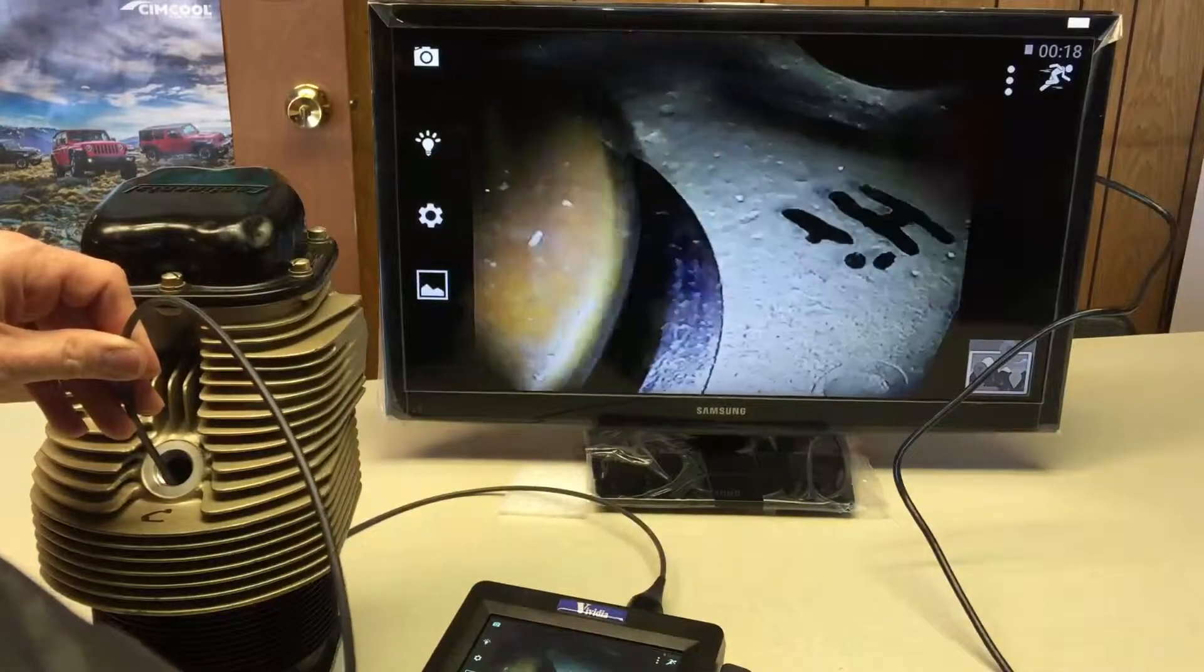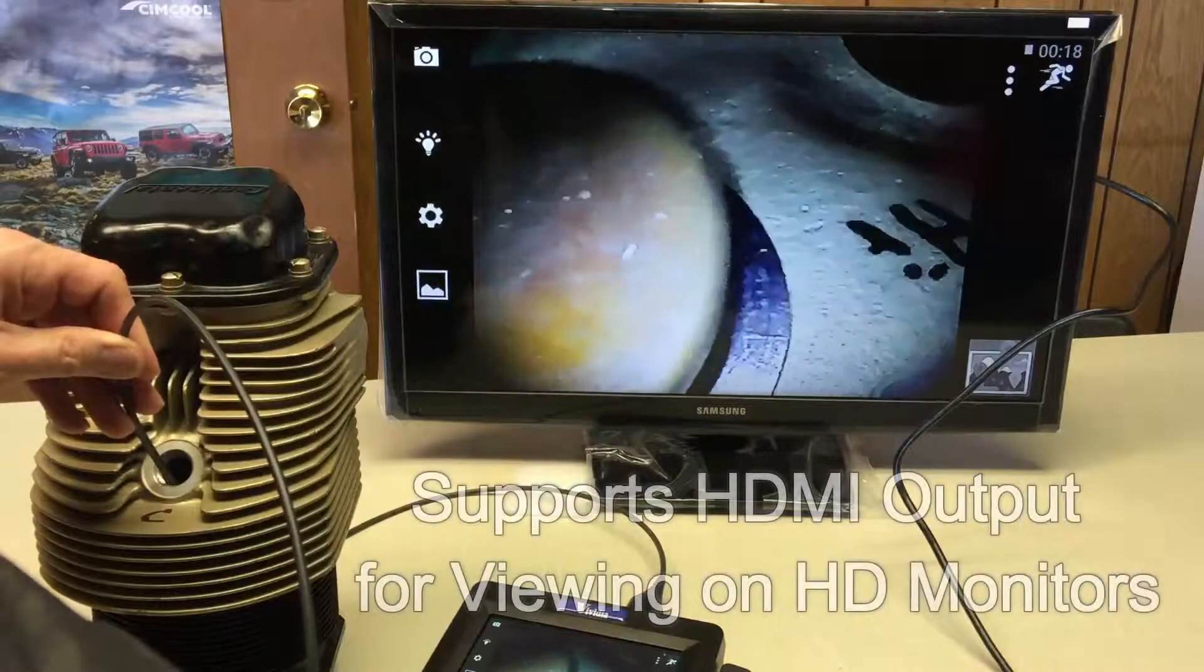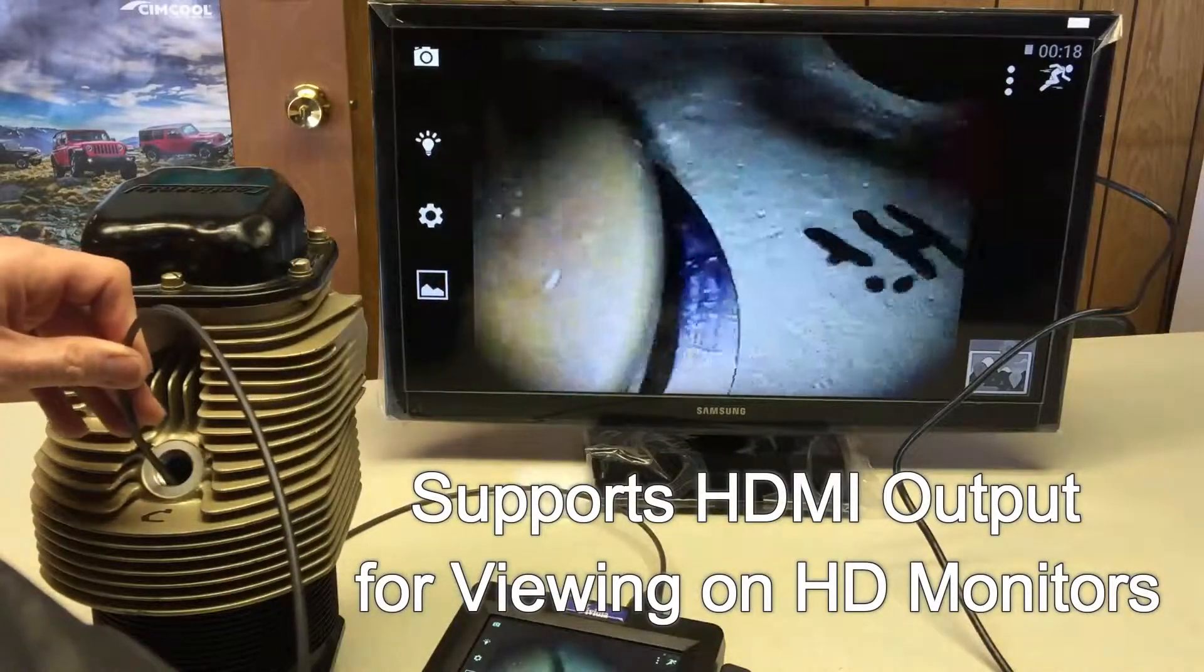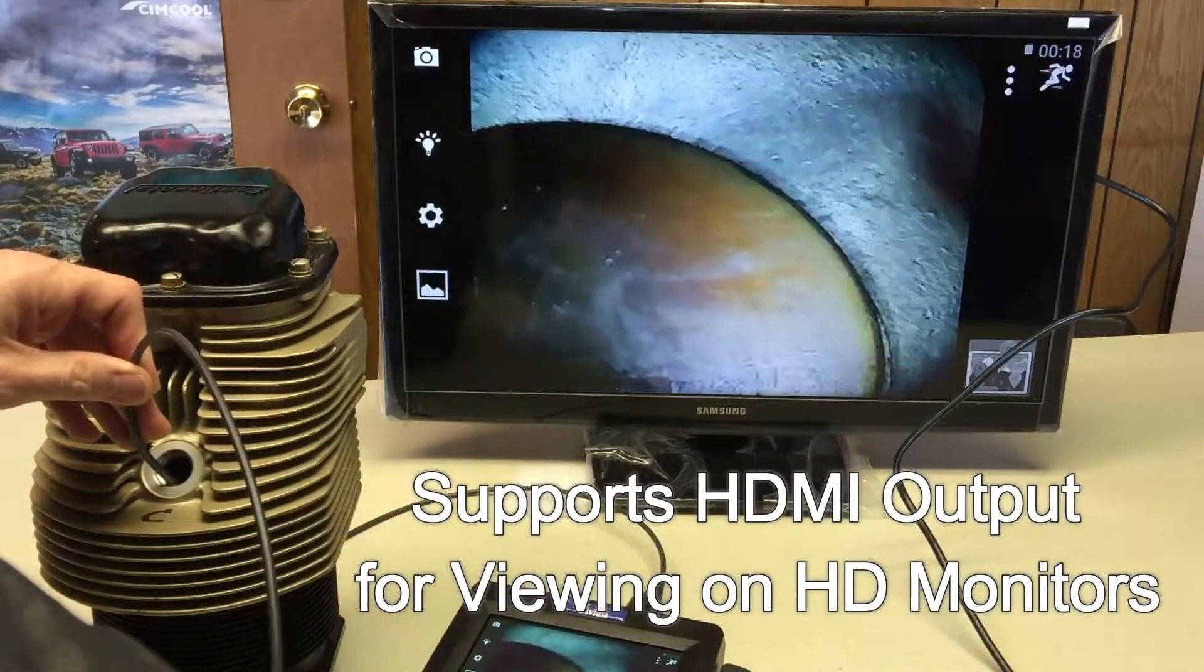The Boroscope also features HDMI output for viewing by connecting to a high-definition monitor.